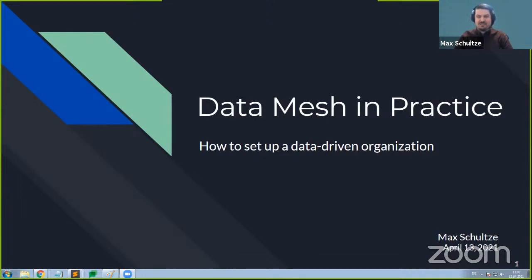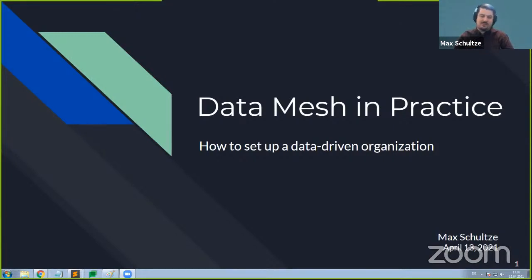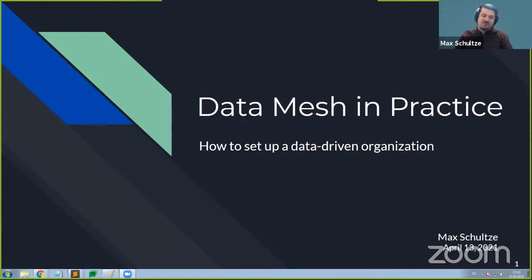What I have planned for today is to take you on a journey — on one hand to introduce the data mesh topic in general, but also to showcase how a typical journey that a company goes through when adopting the ideas behind data mesh can look like, what common pitfalls we've identified over time, and some nice tips, tricks, and best practices on how to get over those.